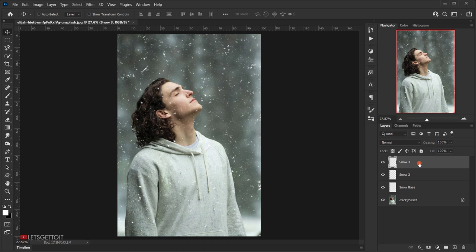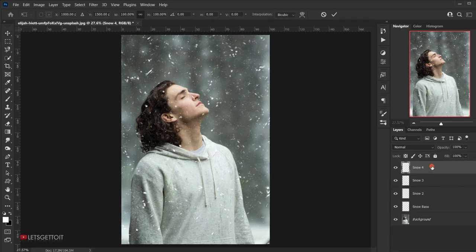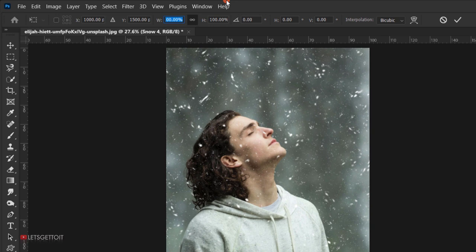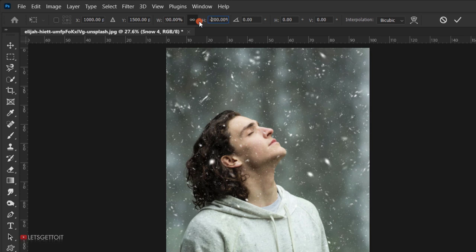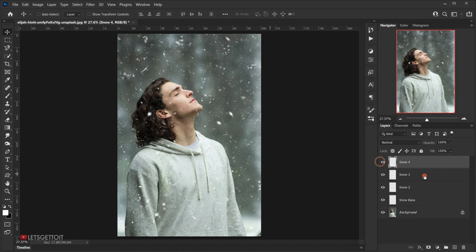Create a copy of Snow 3 with Ctrl+J and call it 'Snow 4'. Press Ctrl+T and set the scale to -200% — make sure both Width and Height are negative (double-check, as sometimes the height doesn't automatically become negative when linked). Confirm. This changes the direction of the snow.